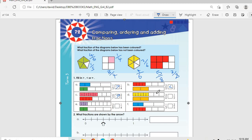Then d: three over six compared to one half — these are equal. Then e: two over eight compared to one quarter — these are also equal. Then f: one third compared to two over five. From the diagram you can see one third is smaller than two over five.